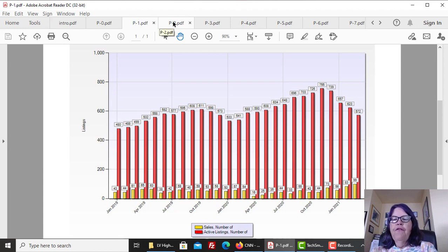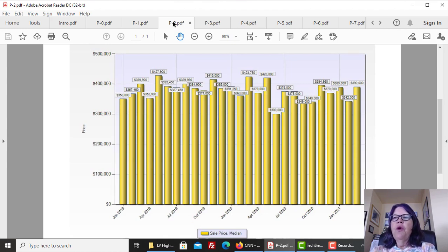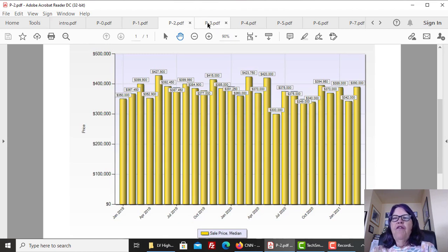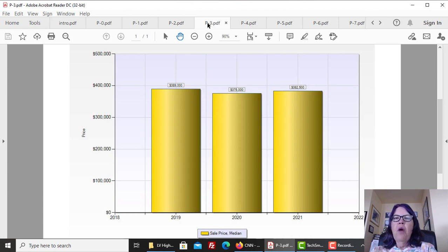Price per square foot and the median price of Las Vegas high-rise condos. The median price of high-rise condos in March 2021 stands at $390,000. But given the significant fluctuations in the monthly median price, which is due to the small sample size, it is best to measure the yearly median price.